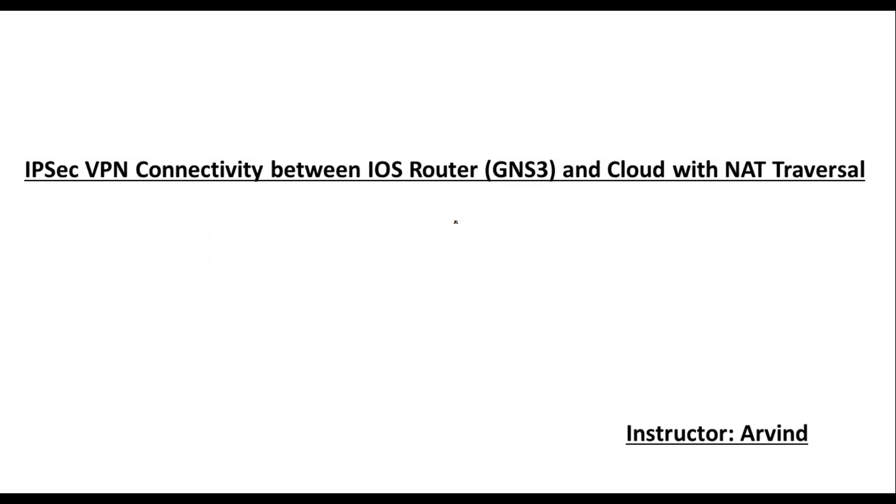Hello everyone, my name is Arvind and today's topic is IPsec VPN connectivity between a Cisco IOS router running on GNS3 and Oracle Cloud using NAT traversal.